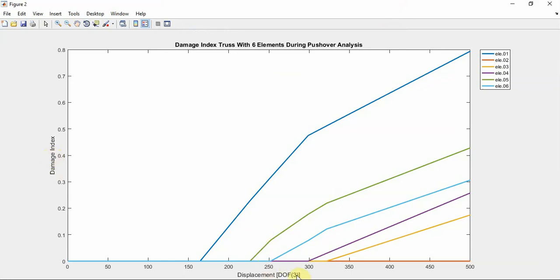Displacement of node 3 and damage index. As you see, displacement of this analysis is 500 millimeters. Let's see the other result.